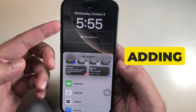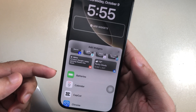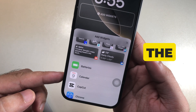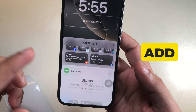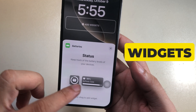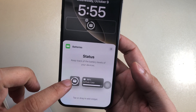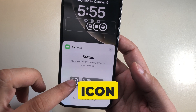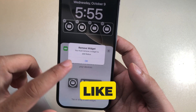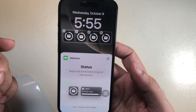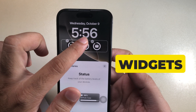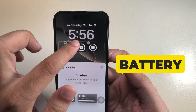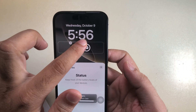Here I am adding a battery widget. Depending on the widget size, we can add up to 4 widgets that appear in the square icon, like this. I am just removing those widgets and adding a rectangle battery widget.